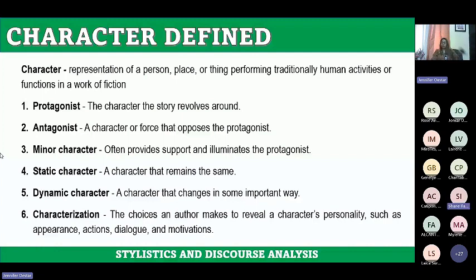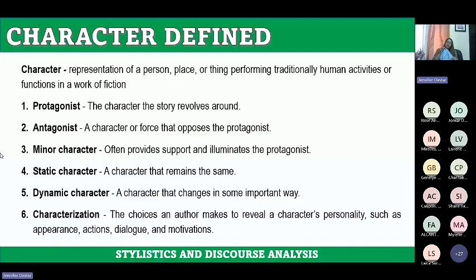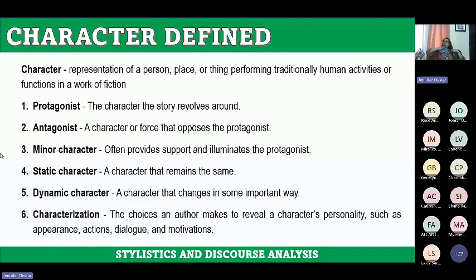We also have the minor character. When you say minor character, they provide support and illuminate the protagonists. Minor characters include sidekicks, love interests, and mentors. They are the ones who support and illuminate the protagonists.